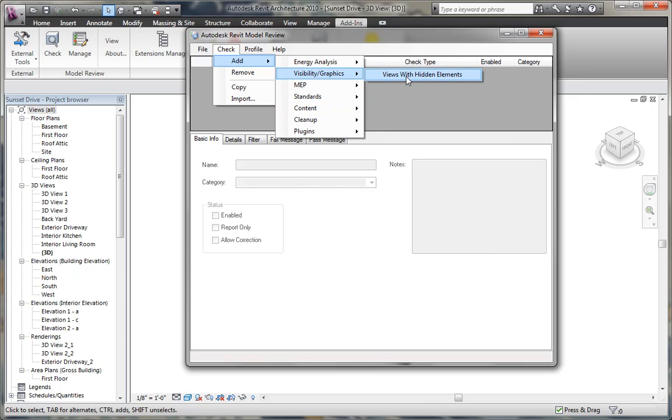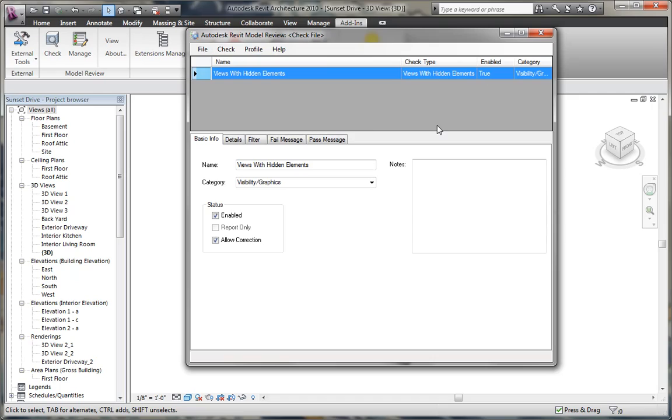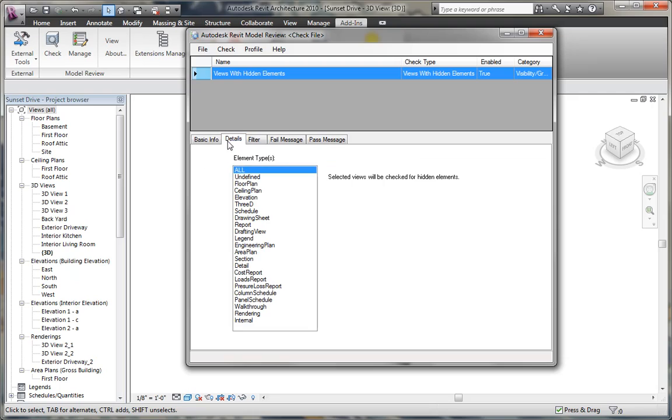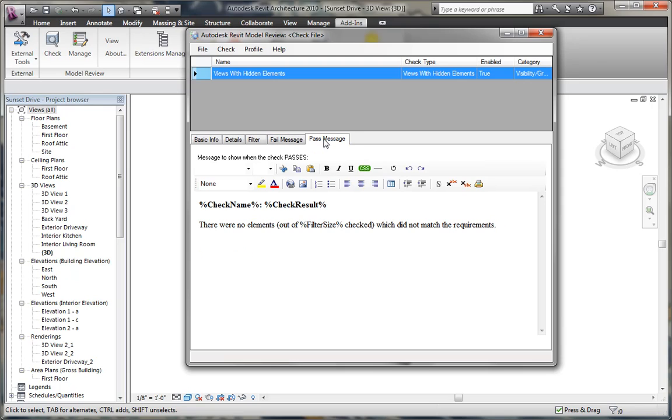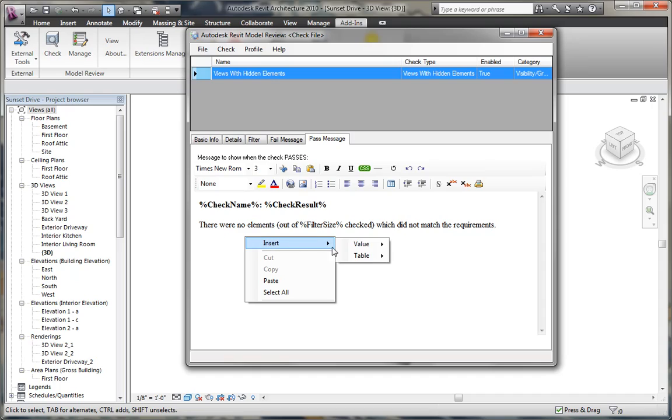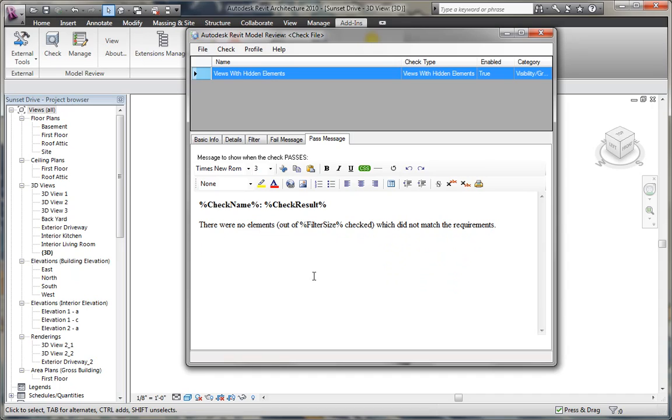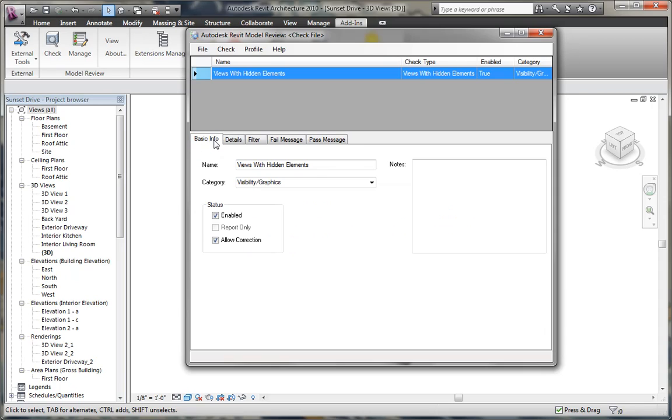As well as checking visibility and graphics for the number of hidden views, or number of elements that have, or number of views that have hidden elements. So we can also select the type of view we want to look at, like floor plans for example, under details. We can filter that by a specific type of floor plan or a specific parameter that's on floor plans. And again we have the pass and fail message that we can customize by right clicking and inserting a value or a table to display what we want to display within the pass or fail message.